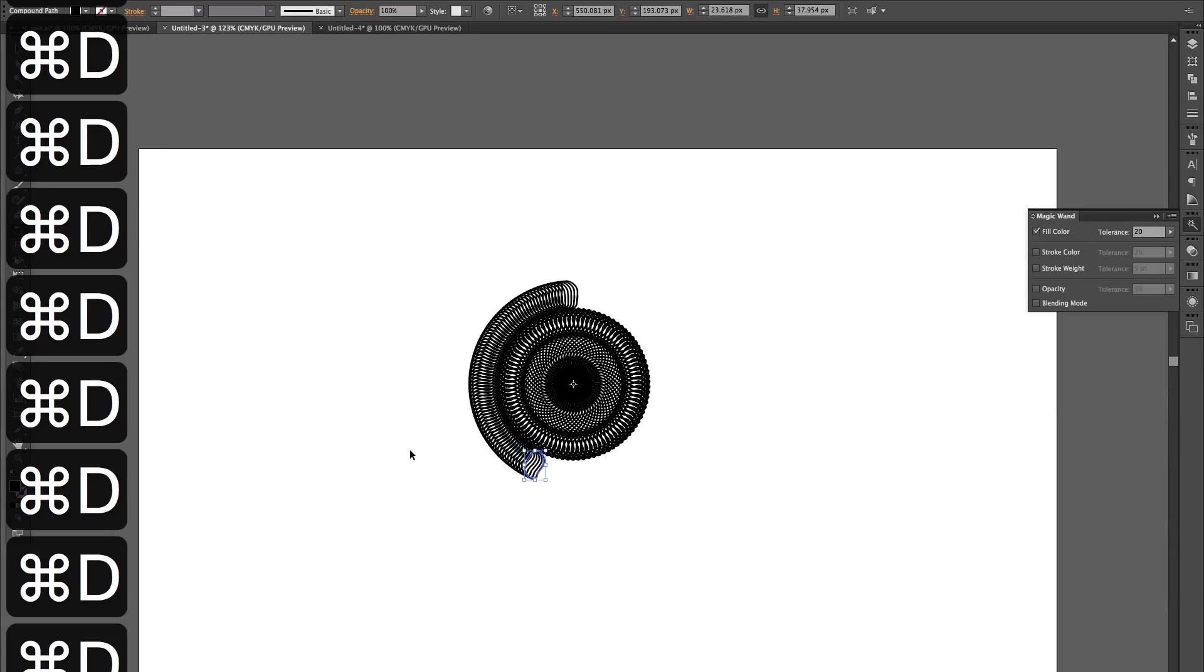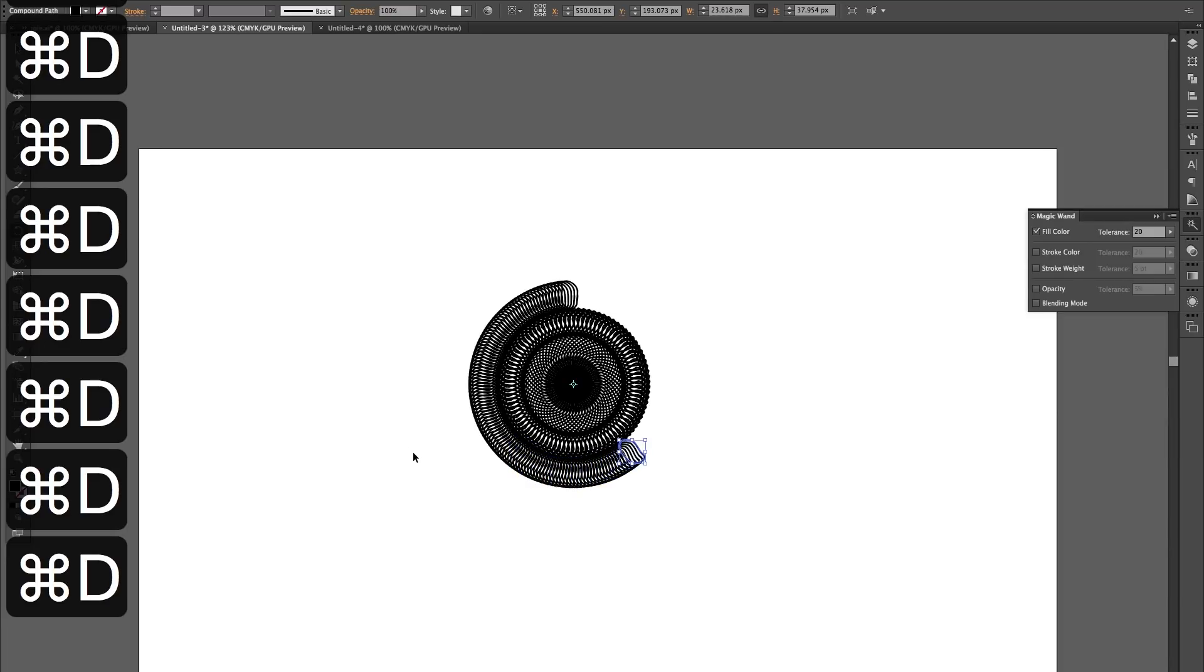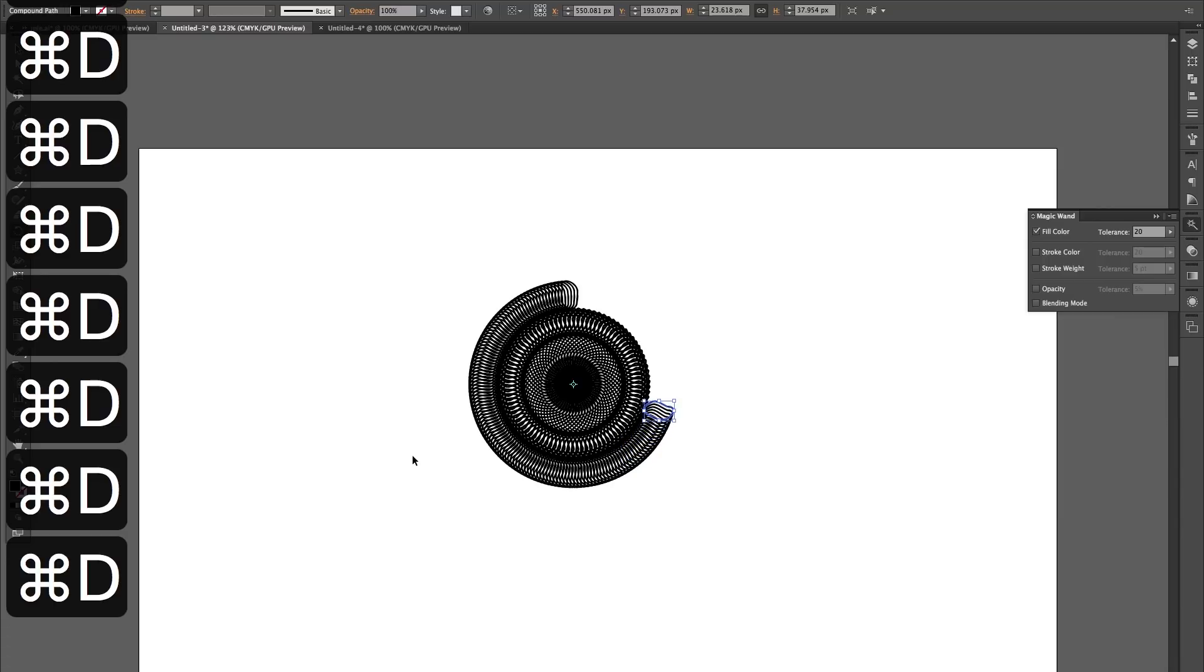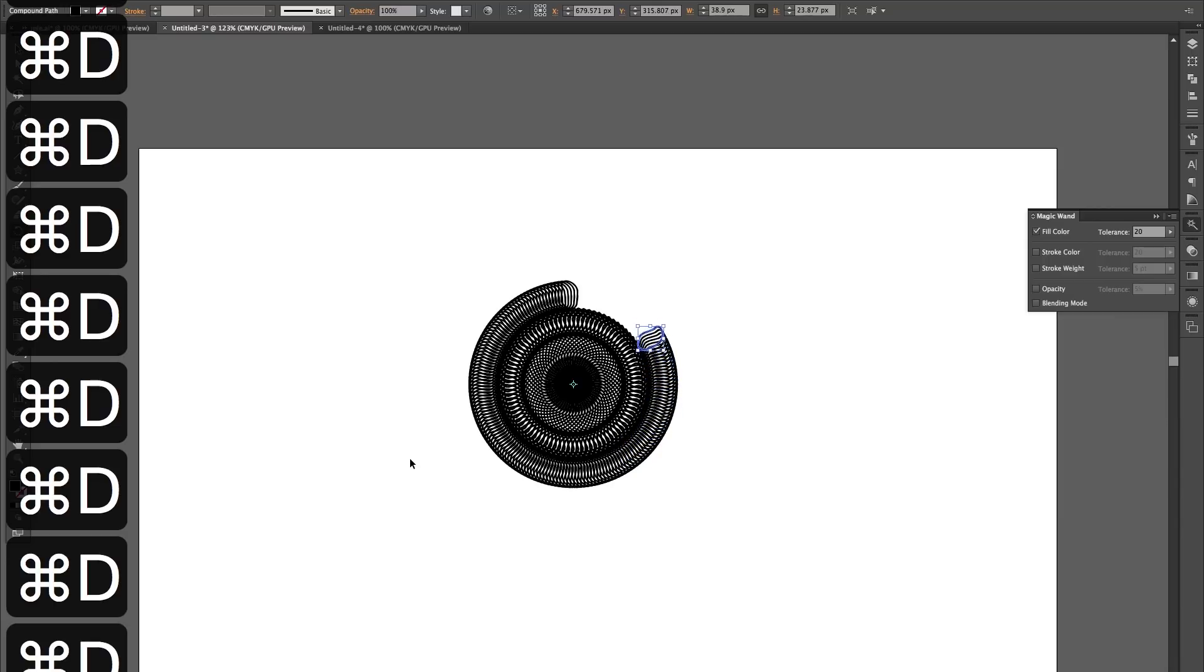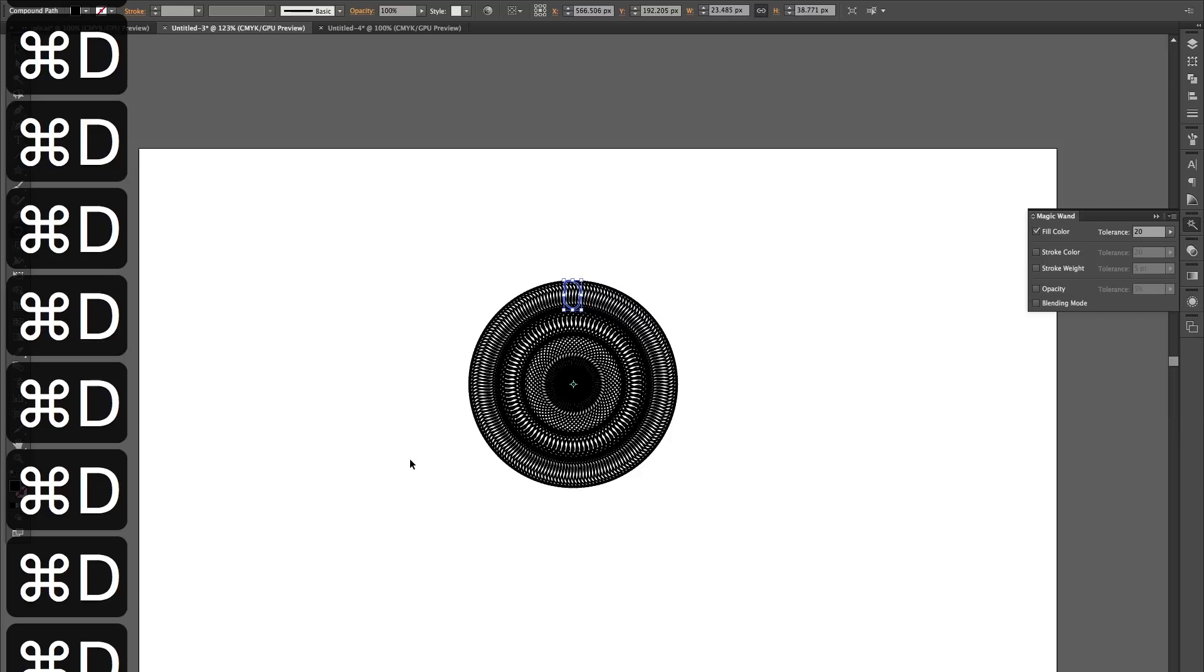I'm just holding down Command D. You can press it individually but it's a bit slower, until you do the whole circle. Just get these last ones and there we go.